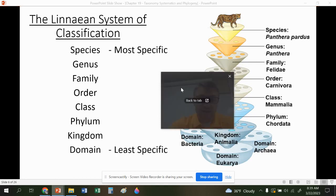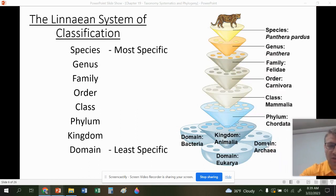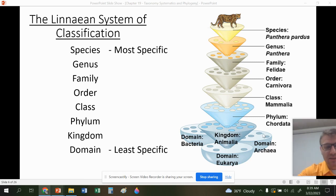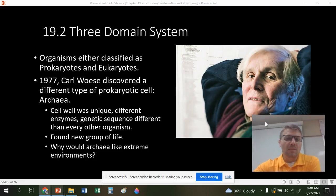The taxonomic hierarchy goes from most specific to least specific: species, genus, family, order, class, phylum, kingdom, domain. Domain is the least specific, so the most organisms will be in the domain, and only one organism will be in a given species. As we go up through the hierarchy, classifications become more and more specific.